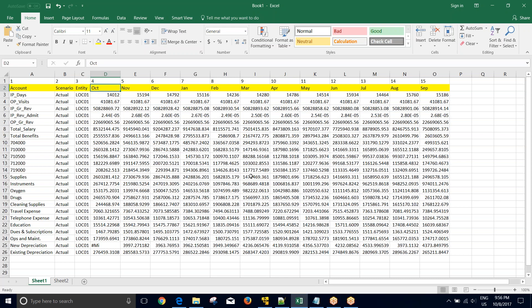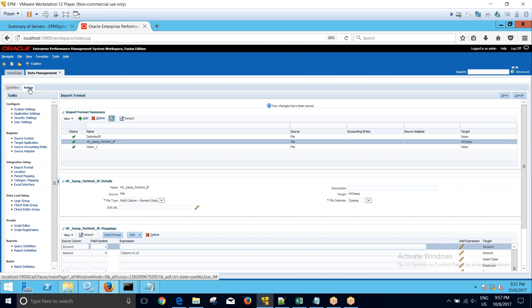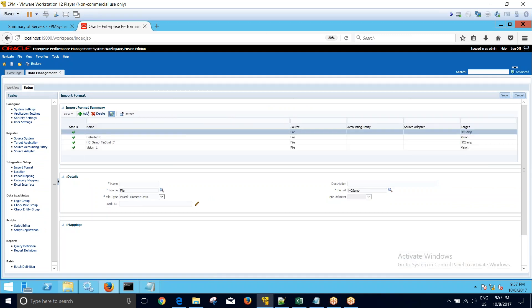So let's get started. To create an import format, we'll have to navigate to the setup tab and then the import format. So first I will go to the import format and then click on add. This will add a dummy row in my import format.